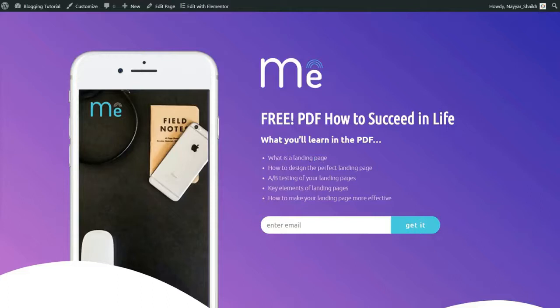I'll cover what a landing page is, how to design the perfect landing page, A/B testing of your landing pages, key elements of landing pages, how to make your landing page more effective, and at the end of this video I'll show you step by step how to create and design the landing page that converts best.